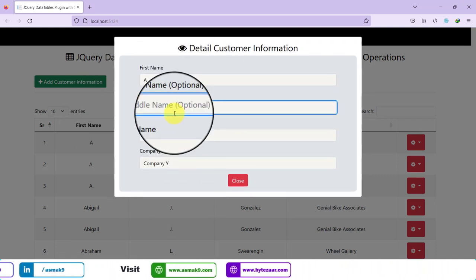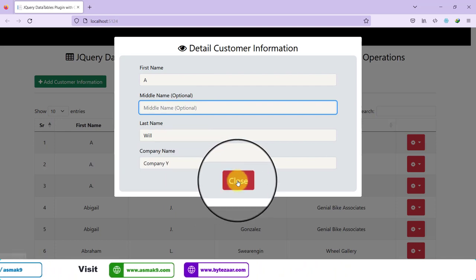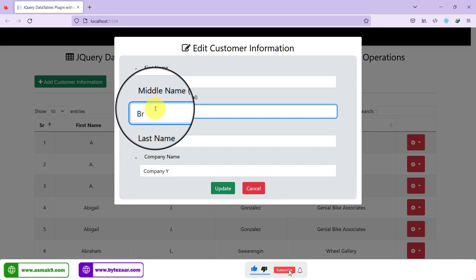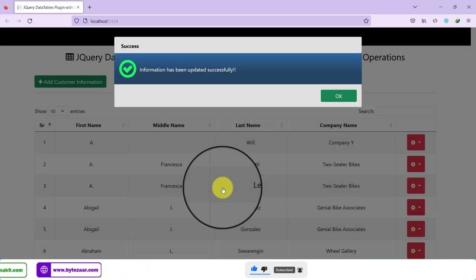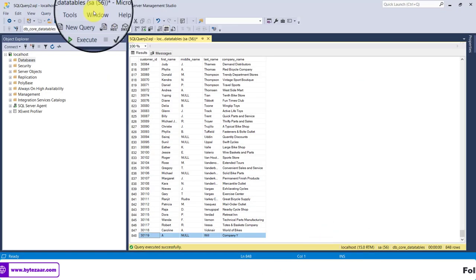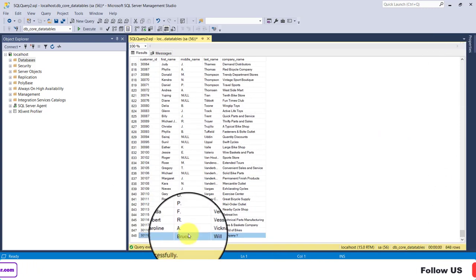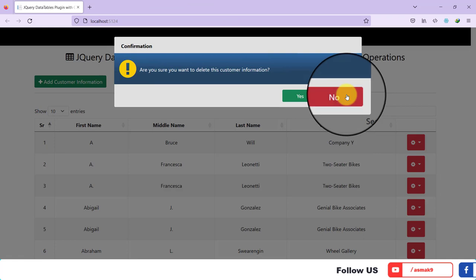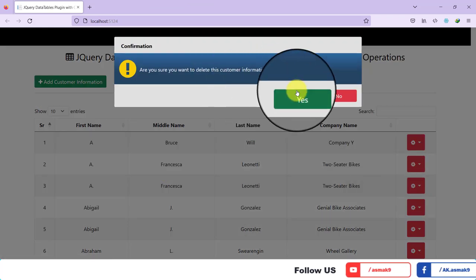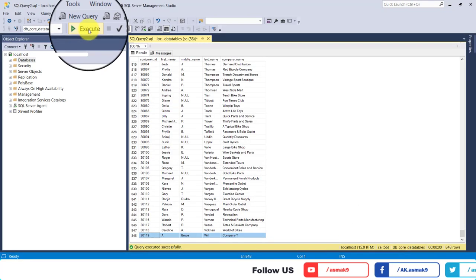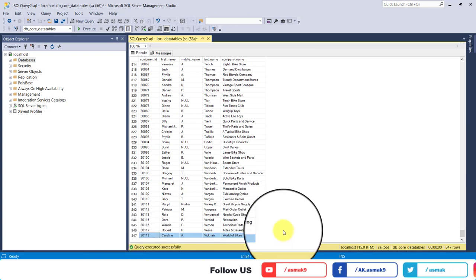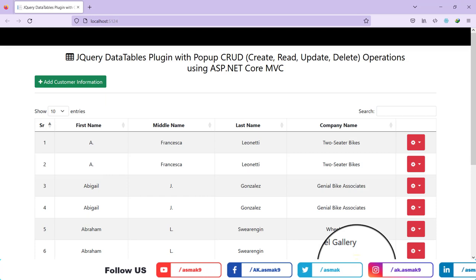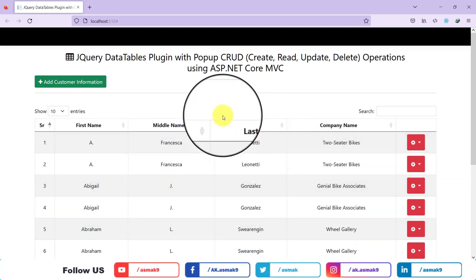To edit information, click the Edit option, make your changes, then click Update — the information is updated in the database as well. To delete an entry, click the Delete action and after confirmation the information is removed from the database. You can see that the record has been deleted successfully.